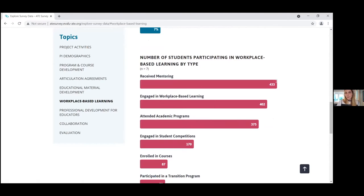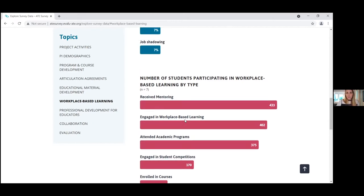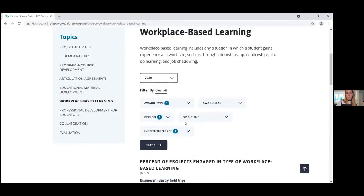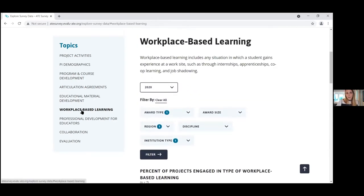Only seven of those 50 projects included workplace-based learning in their proposal and reported that on the survey. About 50% of those seven included business or industry field trips, specifically 20% included apprenticeships and another 20% included internships. Moving down further, we can see the number of students reported to participate in workplace-based learning: 433 received mentorship and another 170 engaged in student competitions. If you're not sure what workplace-based learning means, there's a definition at the top — it means any situation where students gain experience at a work site: internship, apprenticeship, co-op learning, or job shadow. I'll pass it over to Lissa for examples of how to use this dashboard in your own projects.